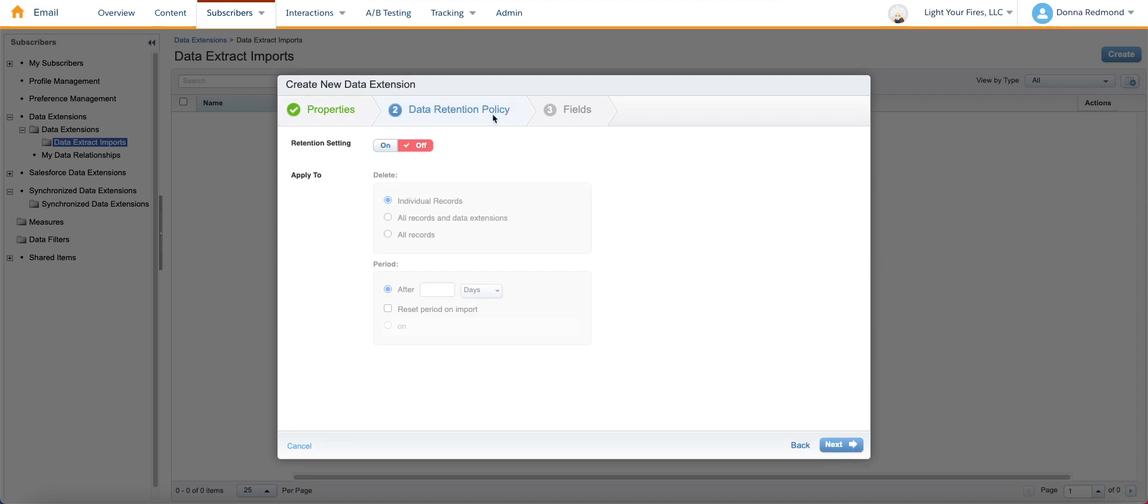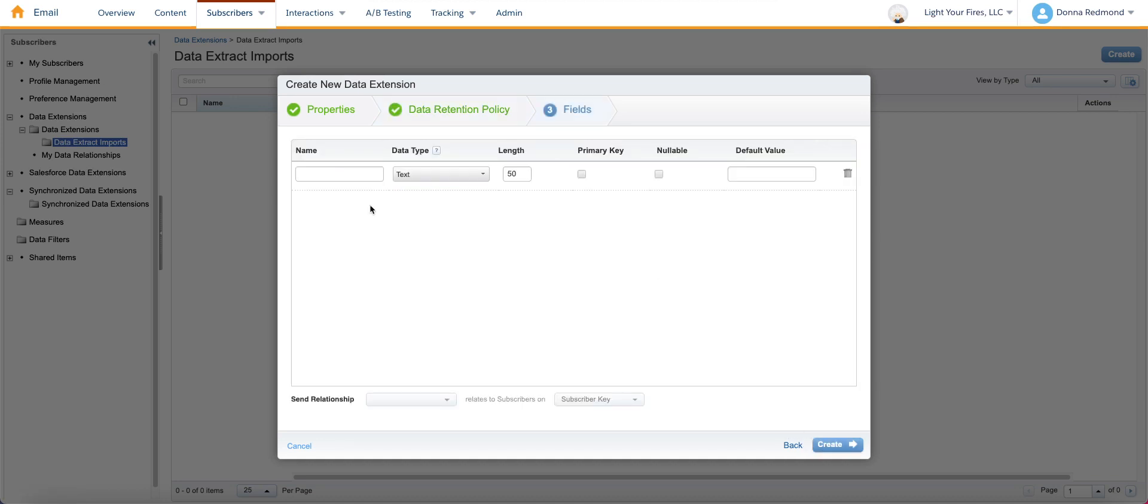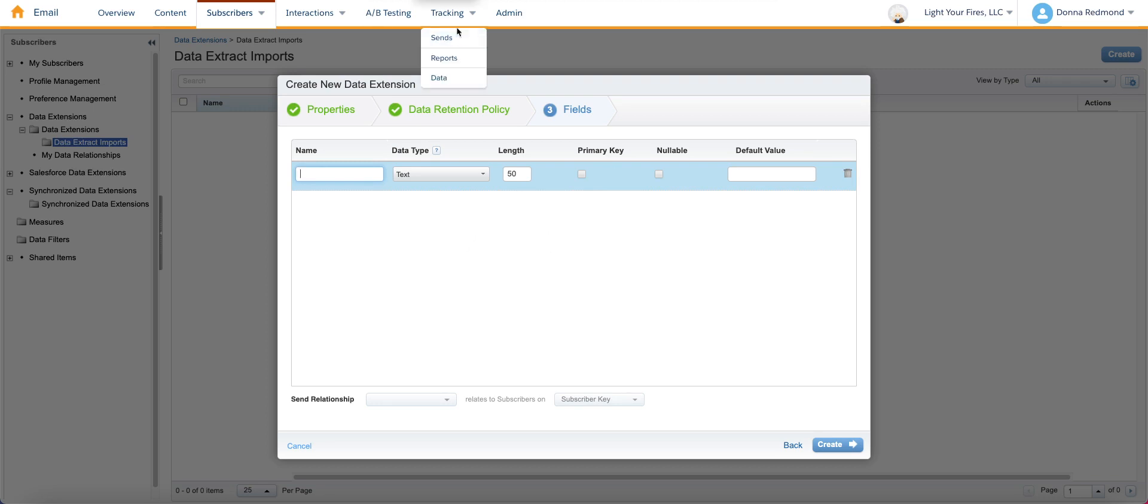You can also select data retention options, which it's not a terrible idea to think about how many years you want to retain your information, weeks, months, etc. But for purposes of today, I'm going to leave this off. Create all of the different fields. I'm going to do that really quickly and pause the video so you don't have to see it painfully. But we're going to create all of the necessary data extension fields that will receive information from the extract.